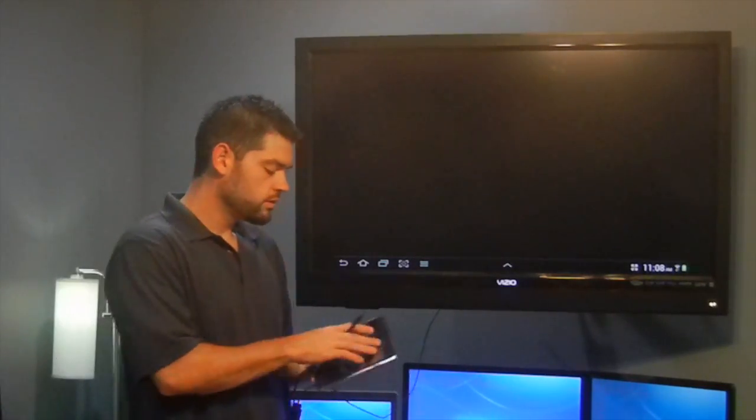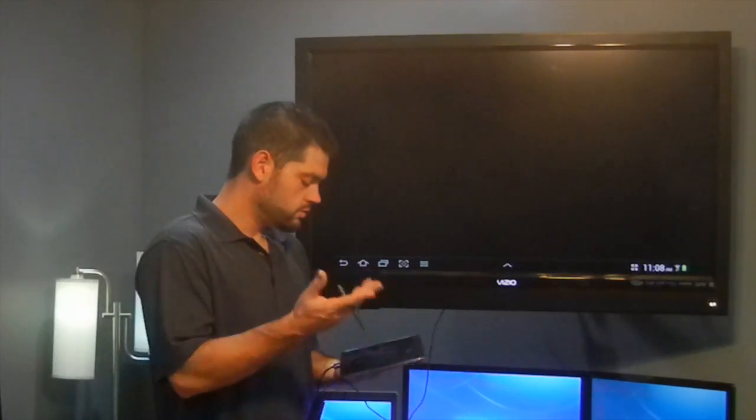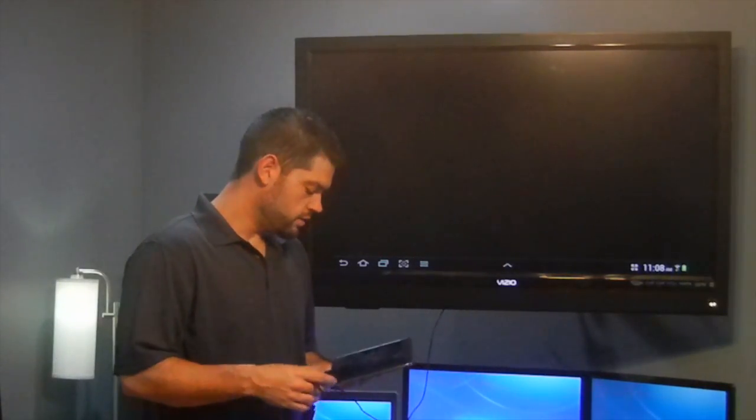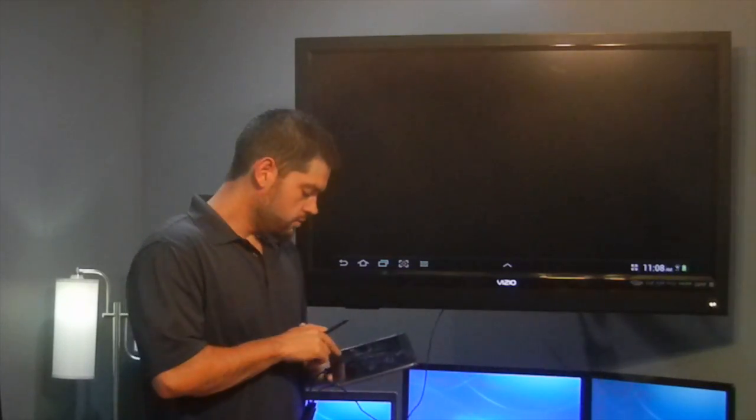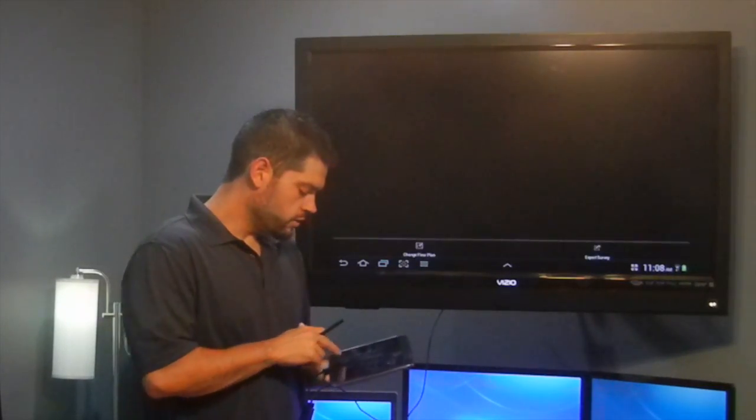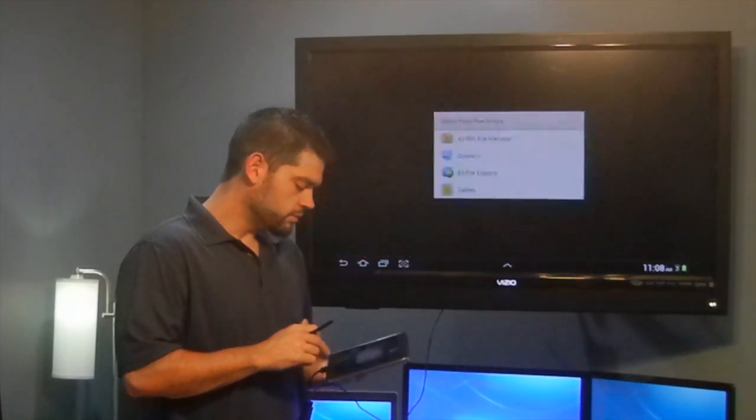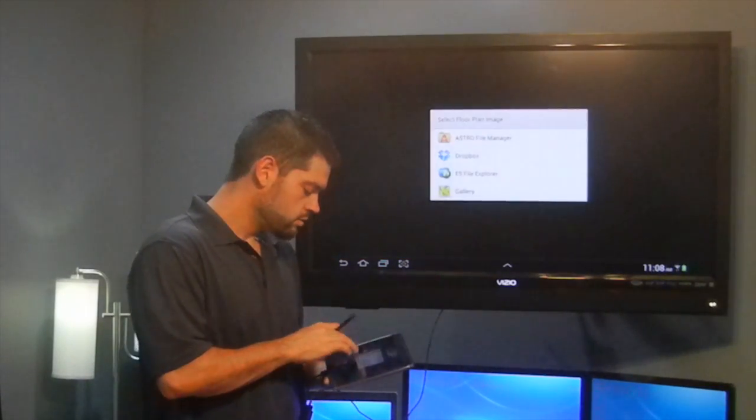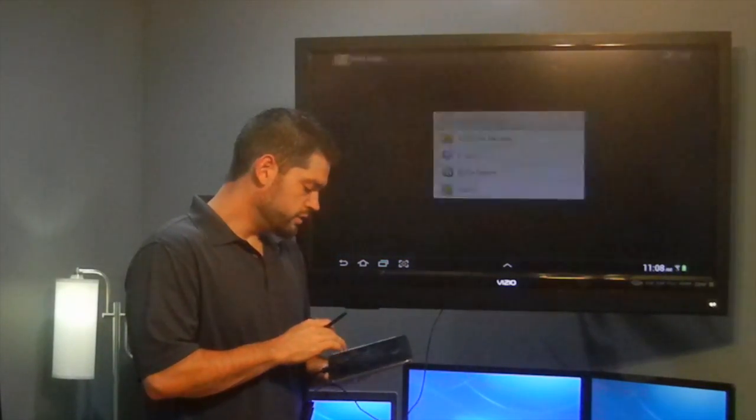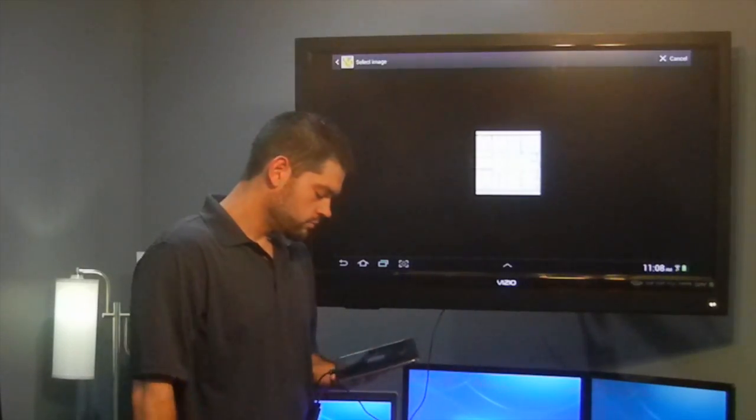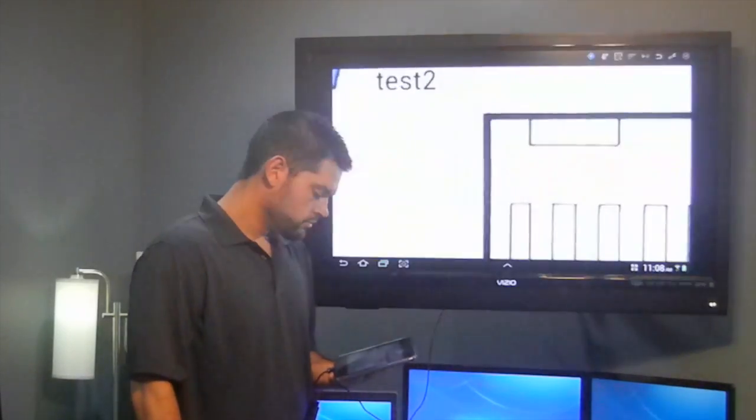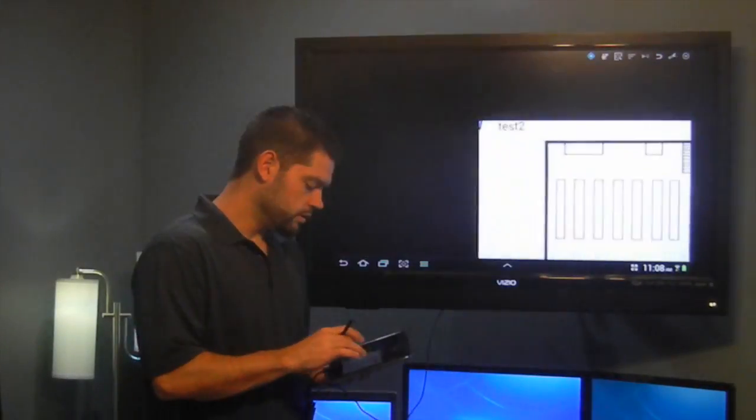If you end up with a screen that looks like that, it's just black, it looks like nothing's happening, there's nothing you can do. That's the reason why. So make sure you load your floor plans off the image gallery and you should be good to go. There it is.